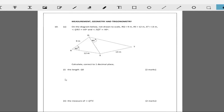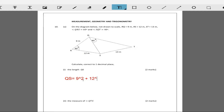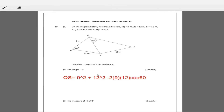Using the cosine rule, QS² is equal to 9² plus 12² minus 2 times 9 times 12 times the cosine of 60 degrees. That is what we have, and so QS is equal to the square root of all of that.